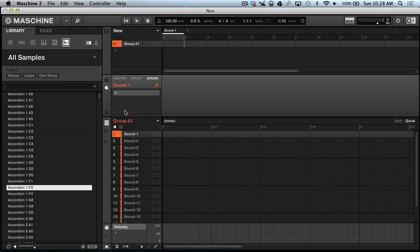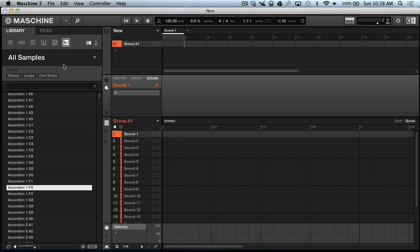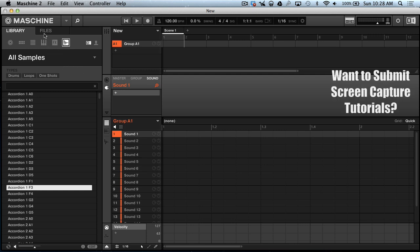What's up peoples, this is your boy AG coming at you with a quick Maschine 2 slash screen capture tutorial. I was getting some questions on how to set up your audio interface so you can record.